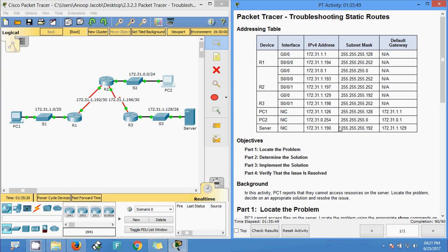That's all for this Packet Tracer troubleshooting static routes activity. Friends, if you have any doubts please comment below. If you like the video, give a thumbs up and subscribe to the channel so you will get future videos. Thank you.